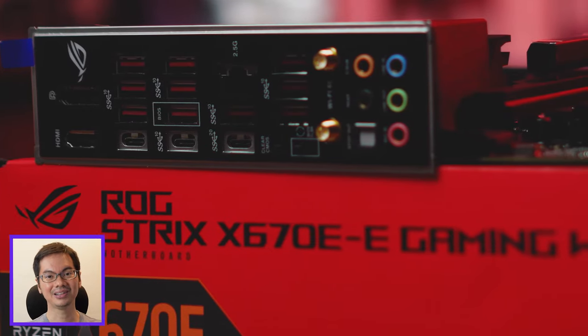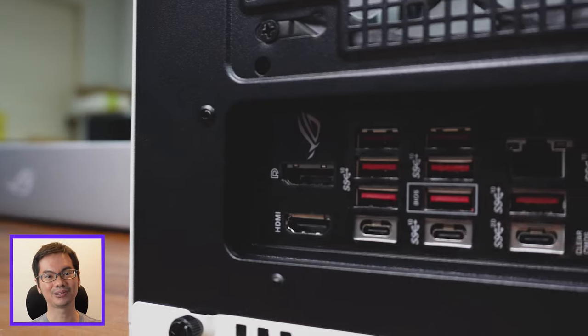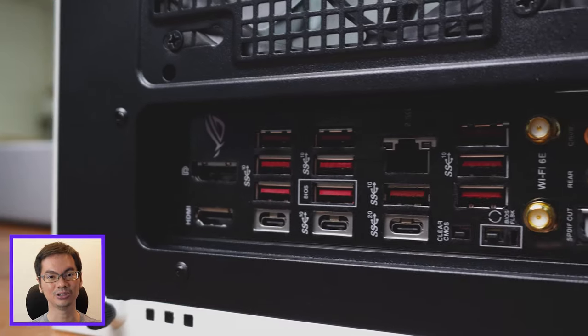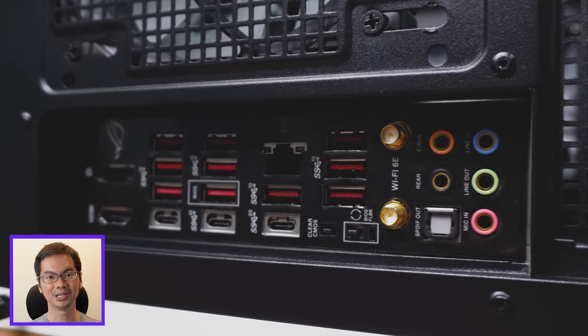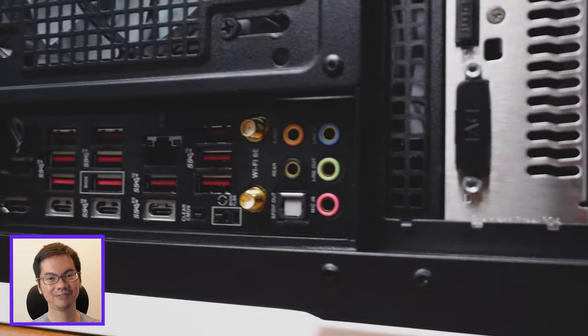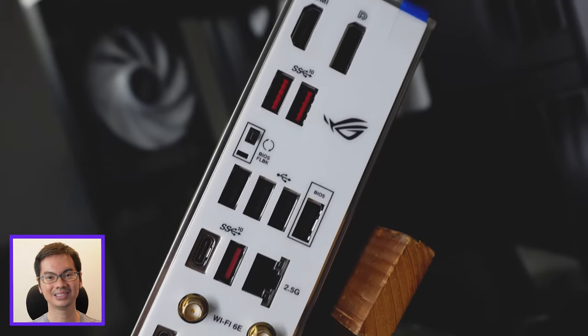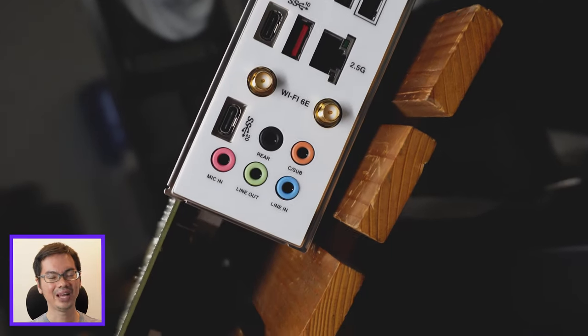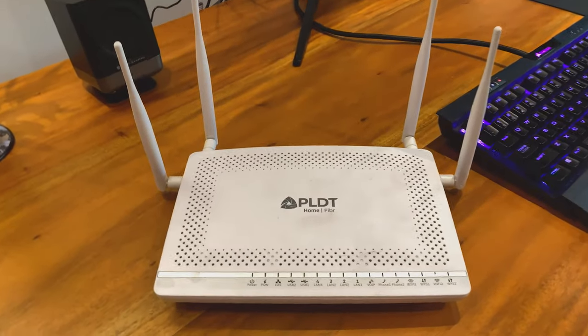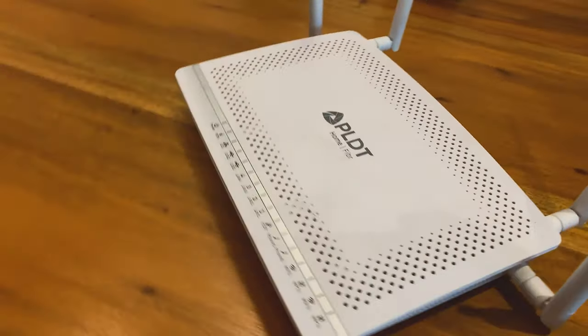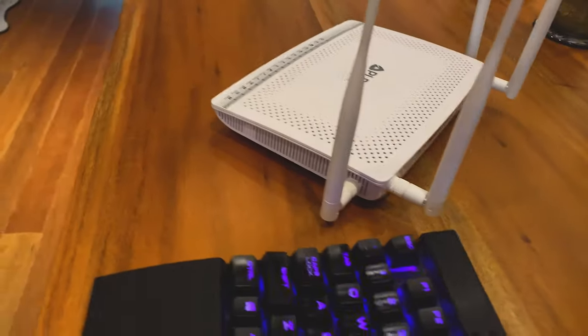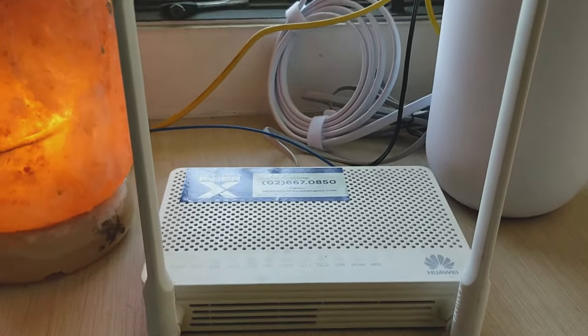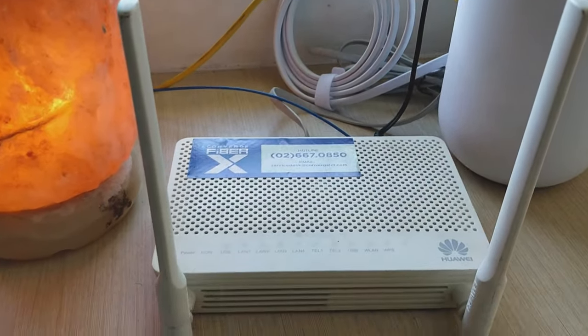Because dito sa atin, mas likely na yung bottleneck or yung mas mabagal na component yung internet connection mo rather than what the motherboard can take in. So, you know, Wi-Fi 6E, 2.5GB, all nice to have, nice to brag about. But realistically, anong ISP dito sa atin, kanino ka makakakuha nung speed na ganyan? Or kahit speed na medyo malapit pa dun?